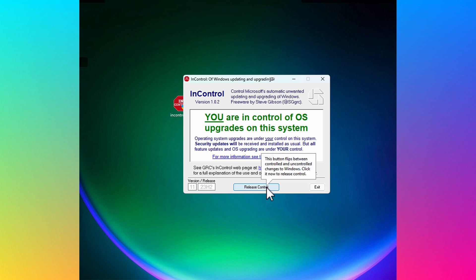And right now it says you are in control of OS upgrades on this system. So that means when Microsoft tries to push 24H2 to me or 25H1, 25H2 or whatever the future versions are going to be called, the feature releases, my system will not automatically download these upgrades. I will still get security updates. I'm still going to be protected.